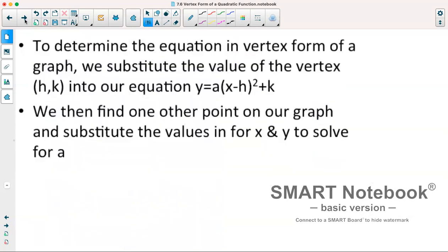We can also work the opposite way — if we have a graph we can come up with an equation in vertex form. To do so, we find our vertex h comma k and substitute it into our equation along with another point's x and y values to solve for the a value.